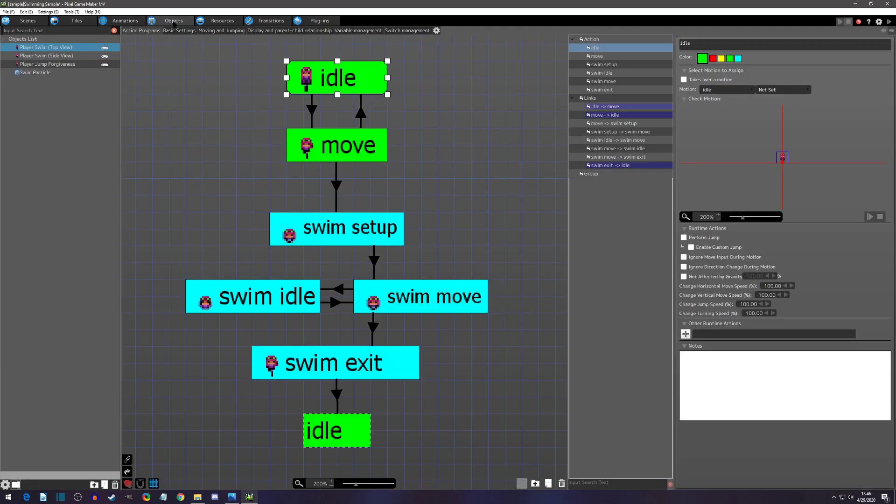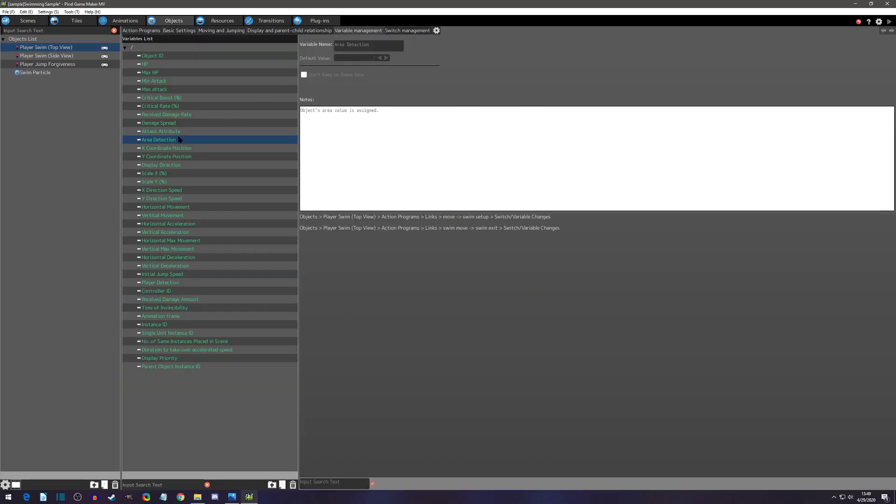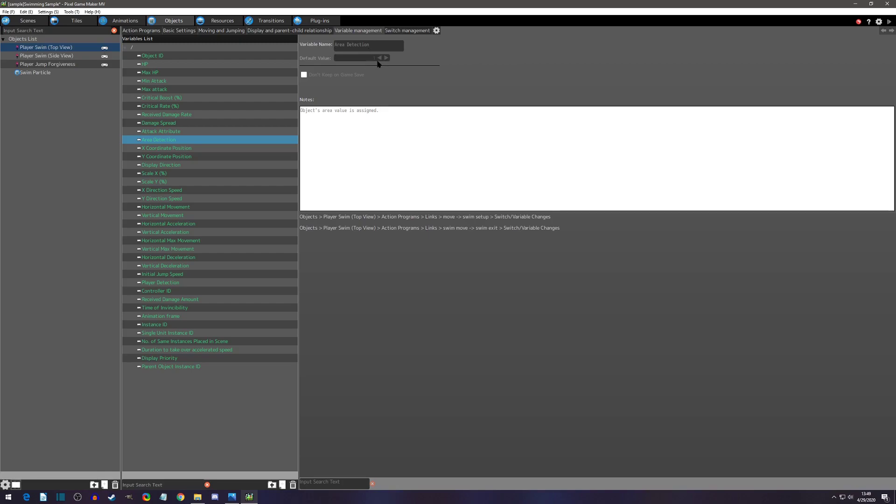Now that we know what is actually detecting the area detection, let's go into our object. With my top view swim selected, I'm going to go into the variable management and I'm going to show you this is the area detection variable. It's a pre-made variable, comes with a default value, and only changes when that center in the animations tab overlaps a tile with area detection. So as soon as you overlap, this variable will change to five, which is how you're going to be doing your checks. You're going to be running a variable check if you are in that area detection.